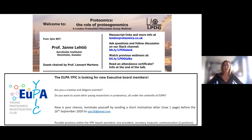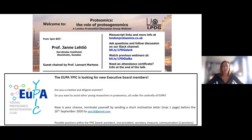Before handing over to Leonard, a few housekeeping points: we're using our Slack channel for questions and discussion, so please join us there to ask questions and share thoughts. Use the thumbs up to prioritize questions others would like answered. Slack will also allow speakers to answer follow-up questions after the talk. Attendance certificates will have details available after the last slide.